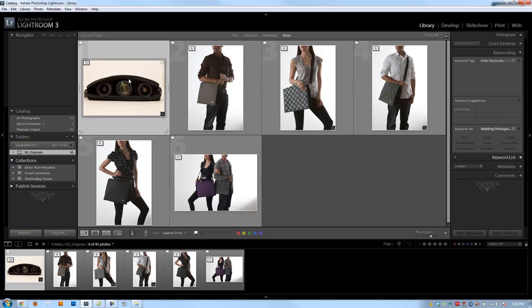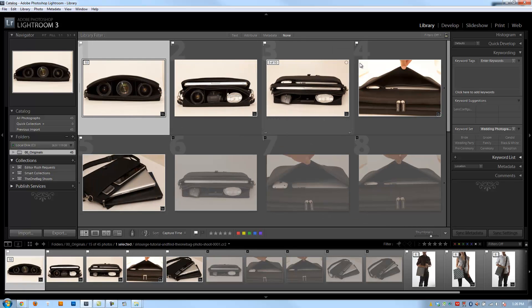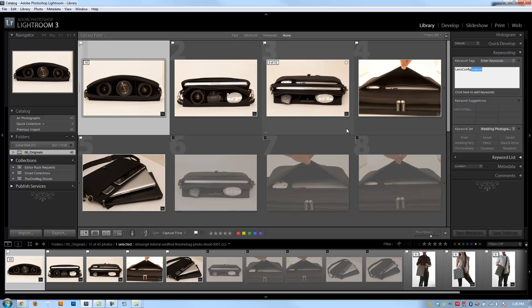I'm going to expand this first stack, and I'm going to select this first image, and we're going to go to the keywording panel right on the right side. If it's collapsed, just expand it. And right here, I'm going to type in Lens Configuration. And I'd previously typed it in before, which is why it comes up in the Autocomplete. I'm going to hit Enter.